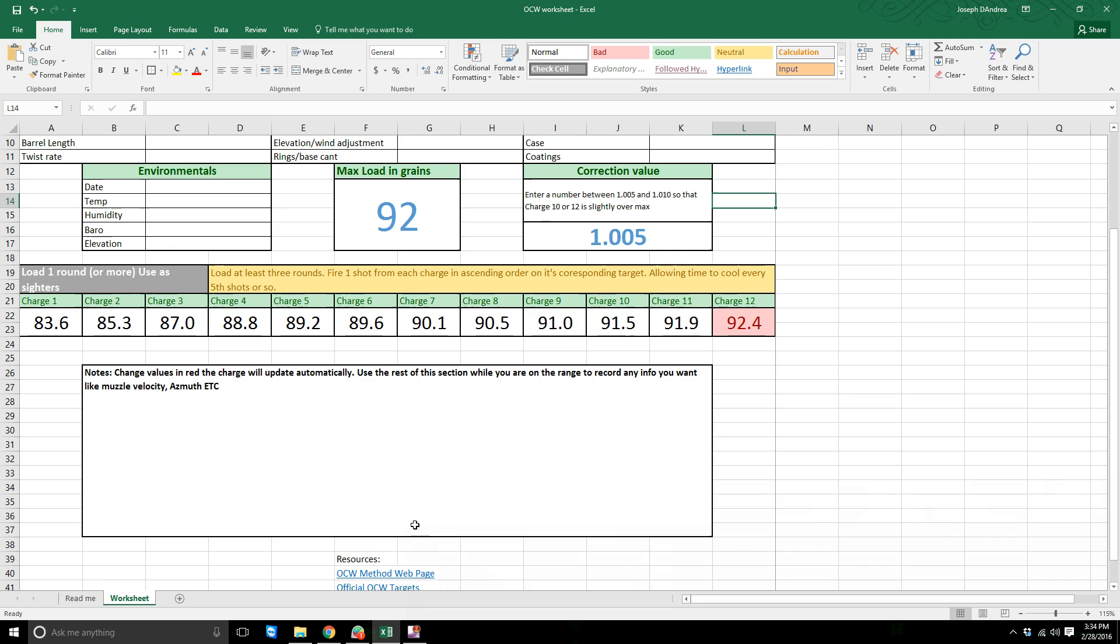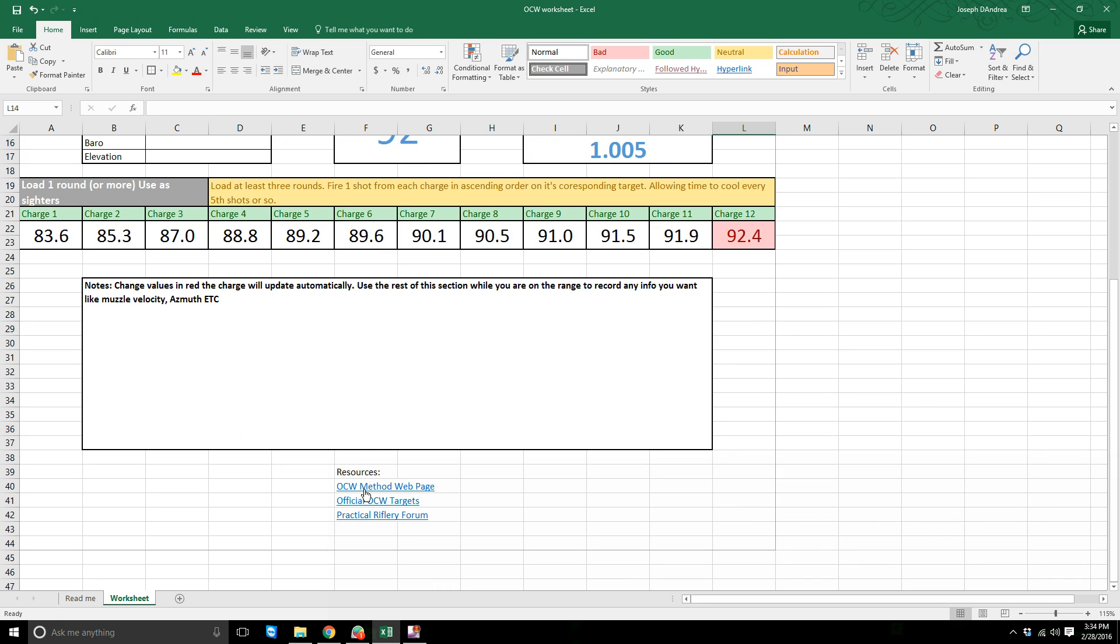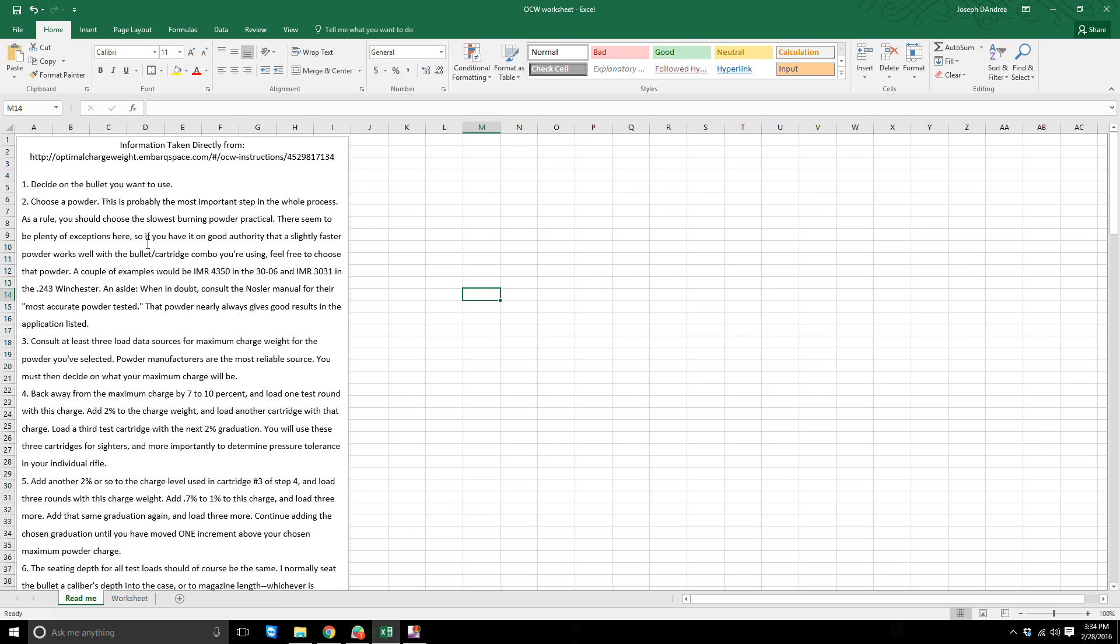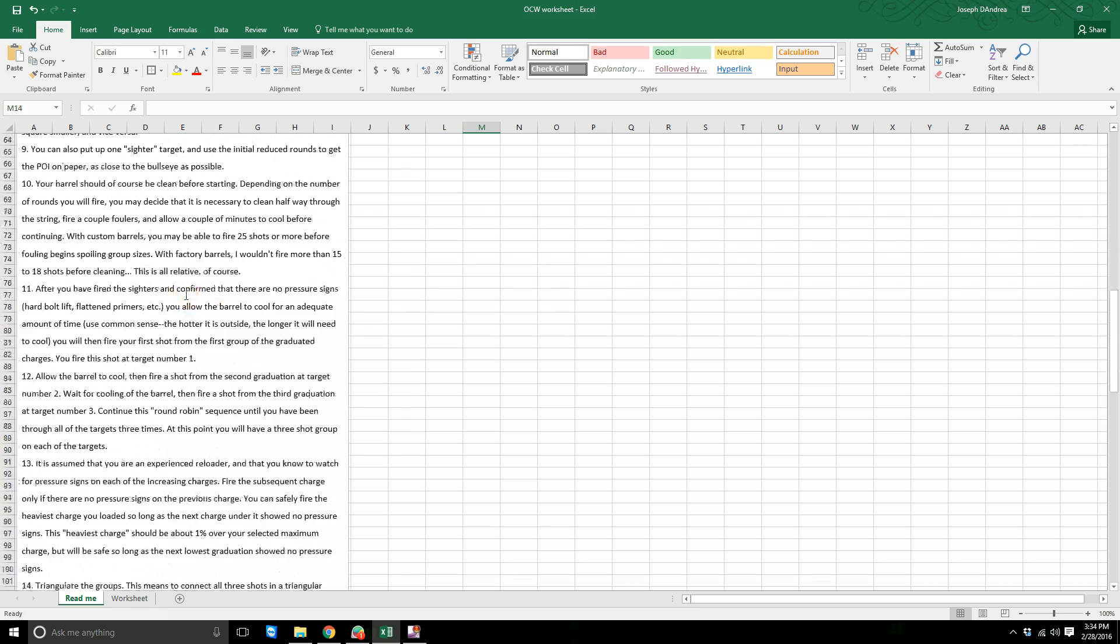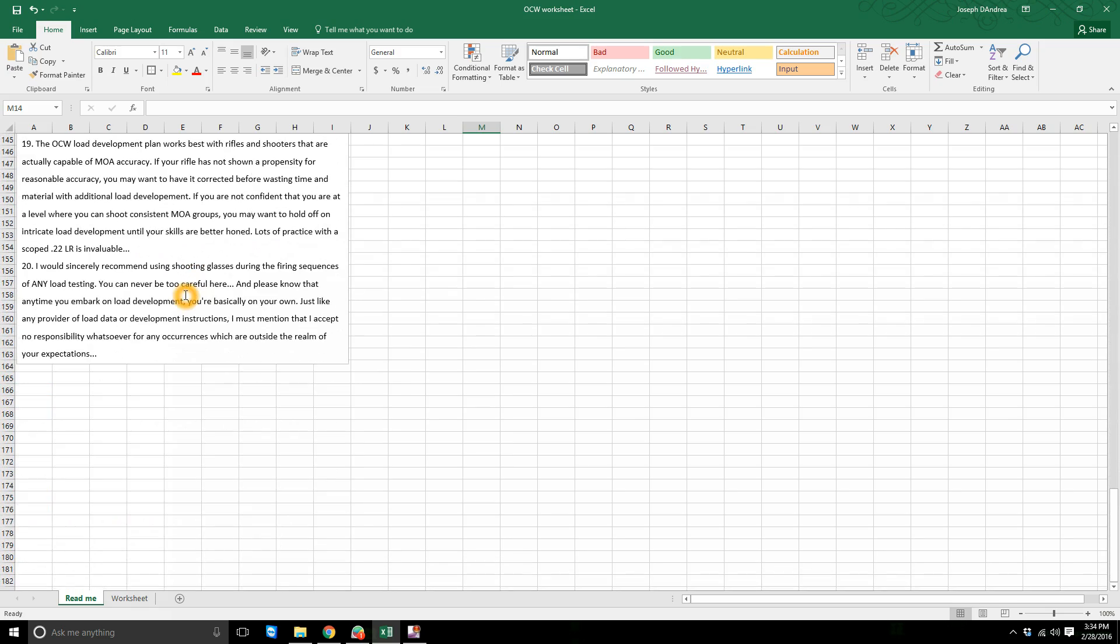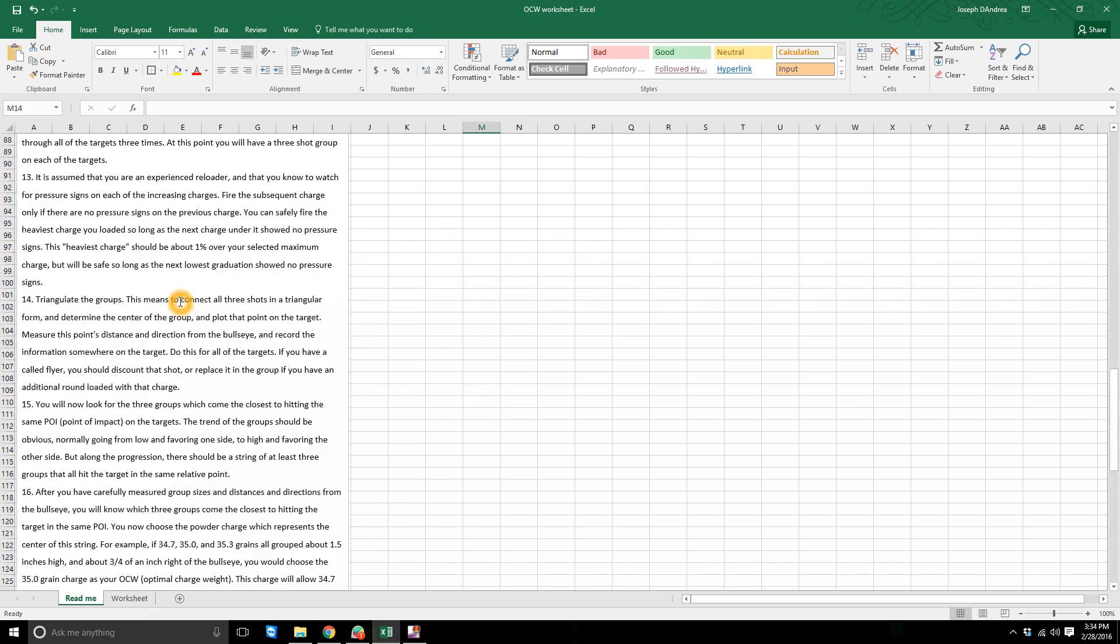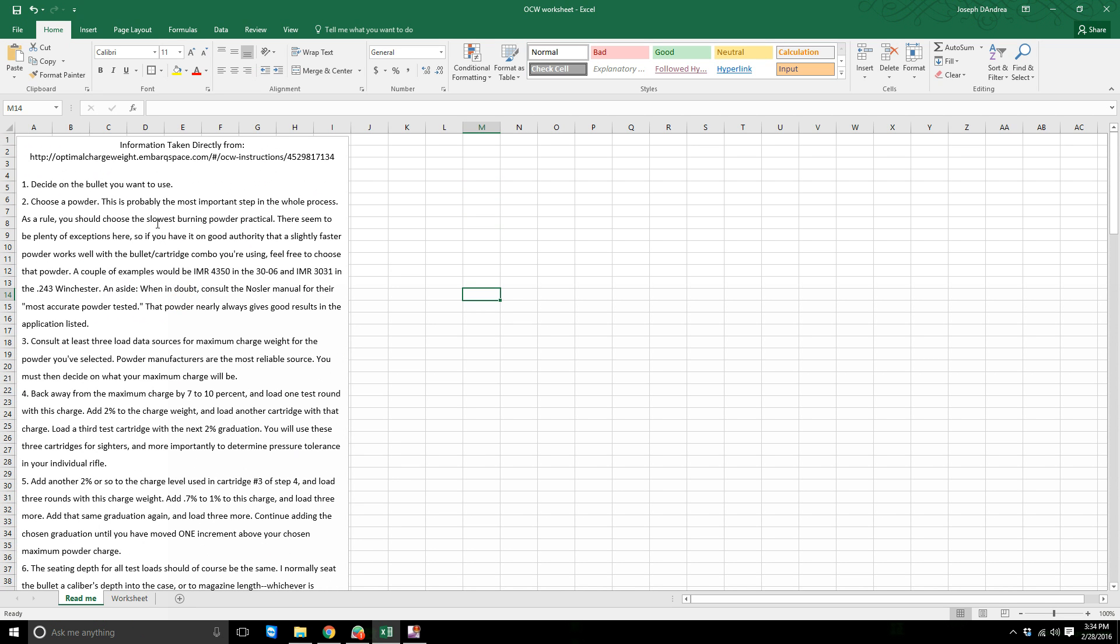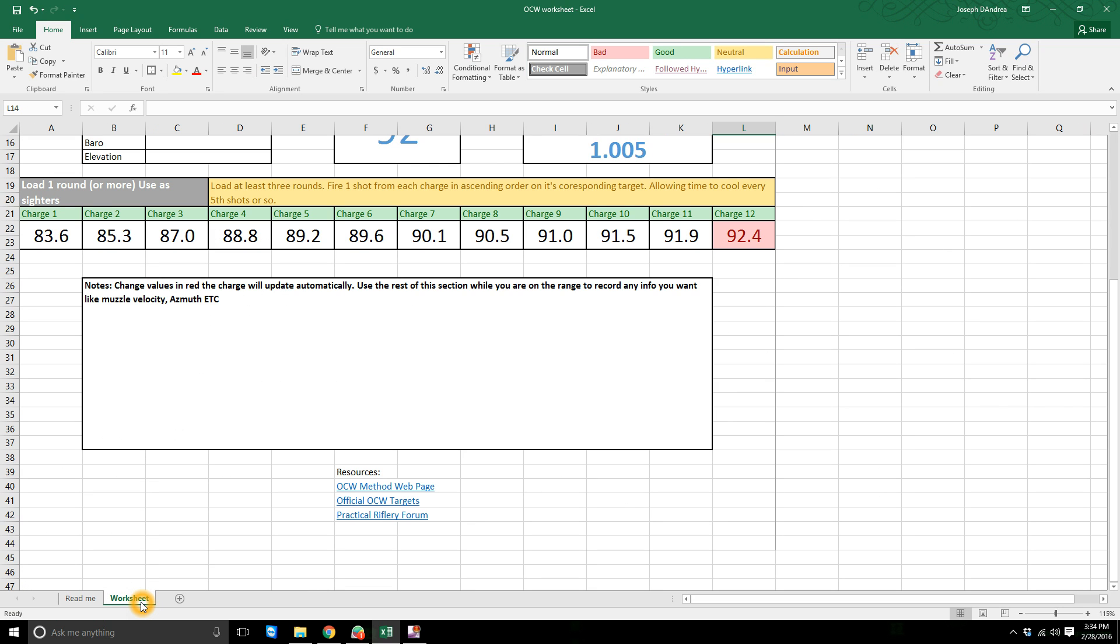Down here I put some links for more resources. You got the OCW targets, you got the forum, Dan Newberry's forum. You have his website, which coincidentally as it happens today, which is Sunday February 28th, 2016, it's down. So hopefully he gets that back up. But in the Read Me tab, I actually just copied verbatim the instructions from his website and linked it here. This will be on my Google Docs and I'll leave it there permanently.